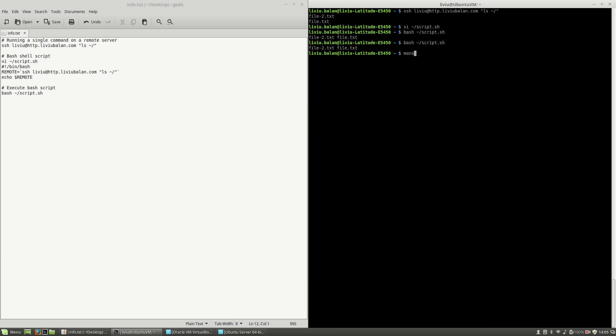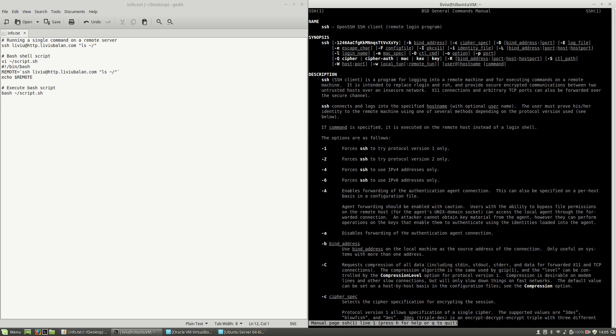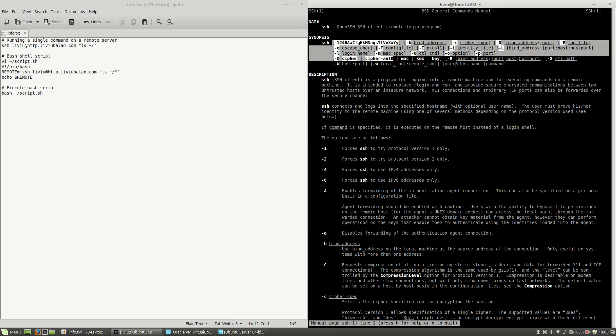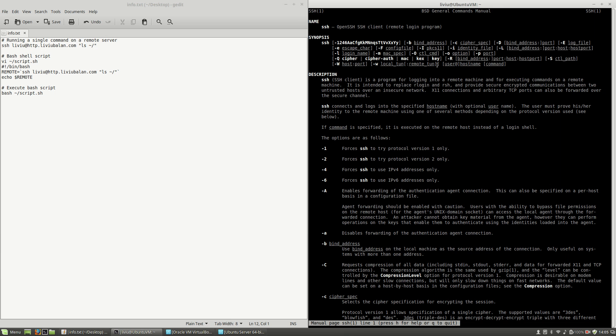If you want to convince yourself, you can see the manual page for SSH. And as you can see here, you type SSH, some options, then user at host, and then the command.